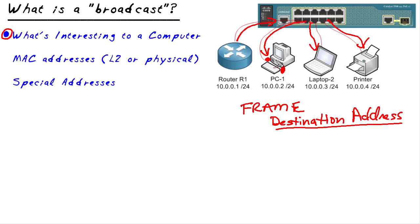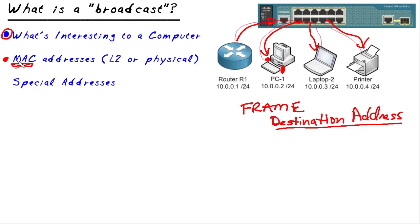That, my friends, is how you get the attention of a device on the network. You send a frame to the destination address of that device. And if he sees it, he'll look into it. So that's what the MAC address, the media access control address, the layer two or the physical address that's burned into every network adapter.